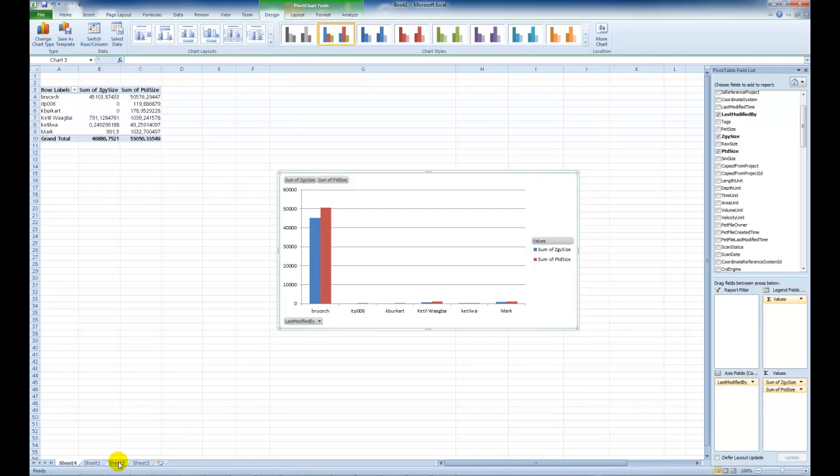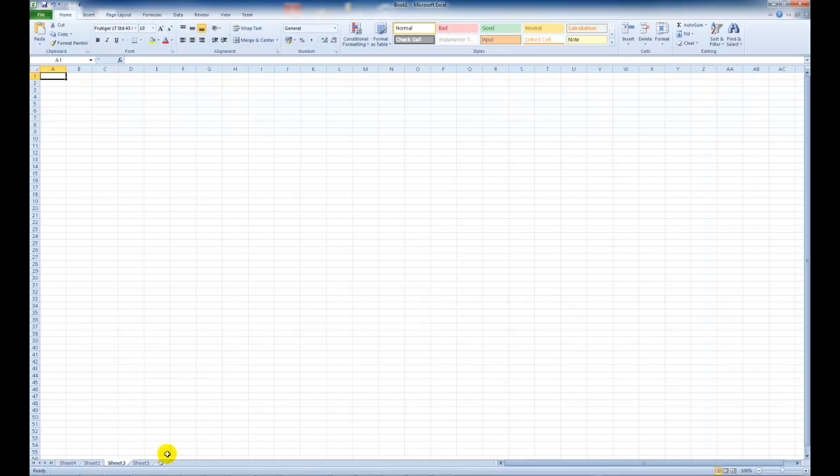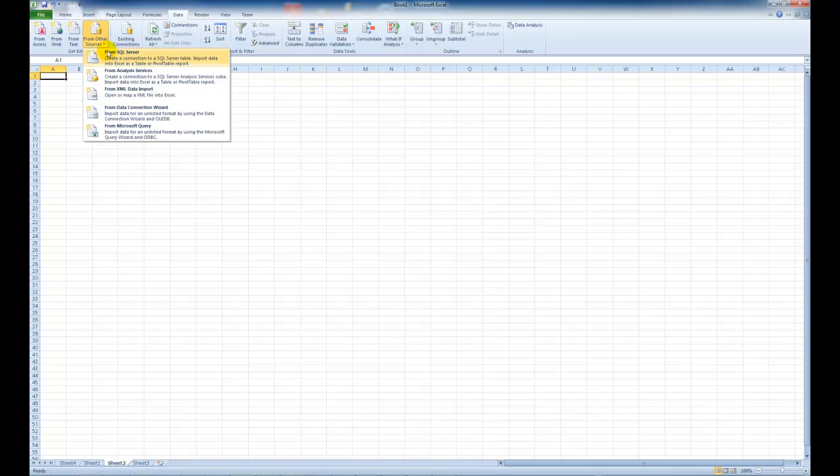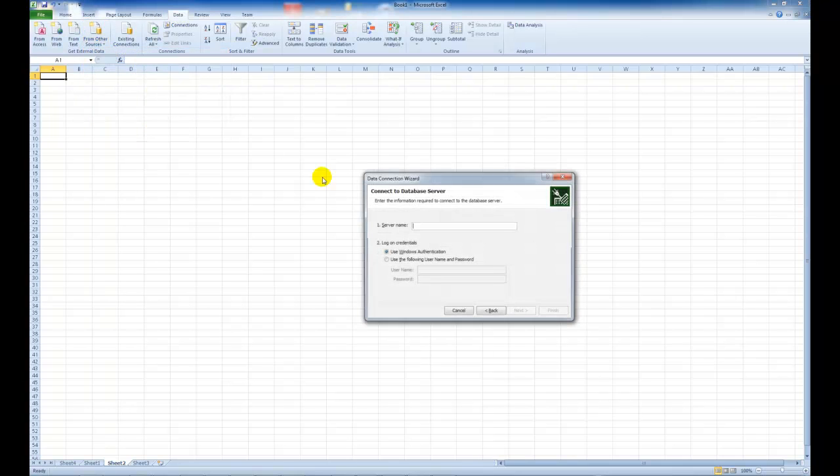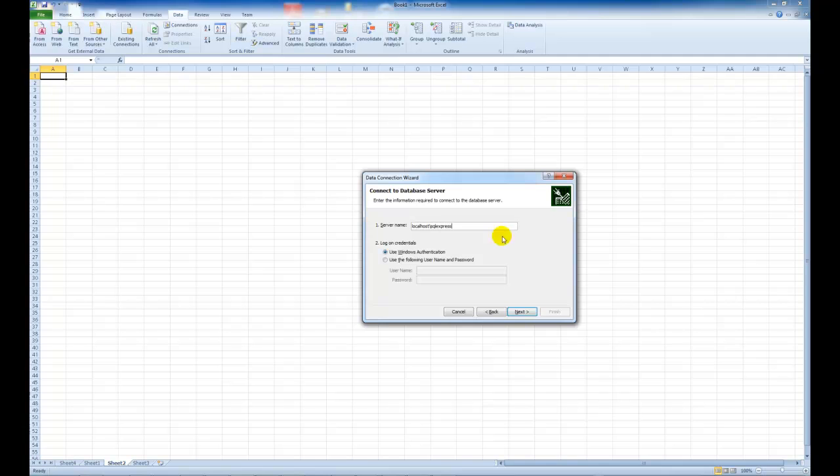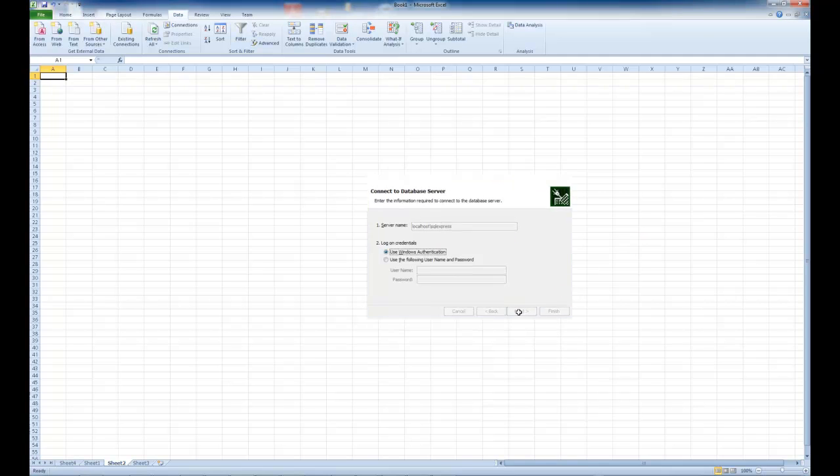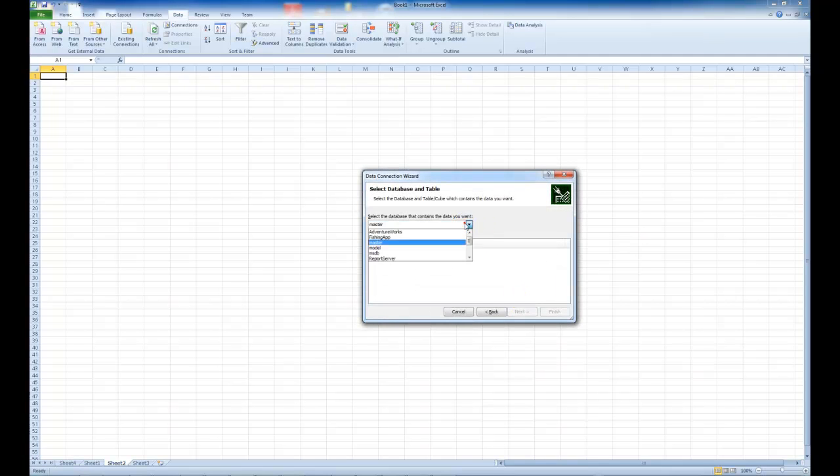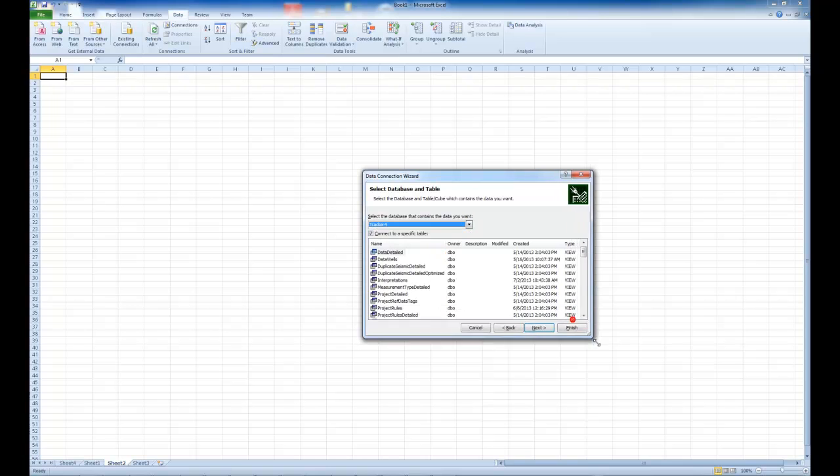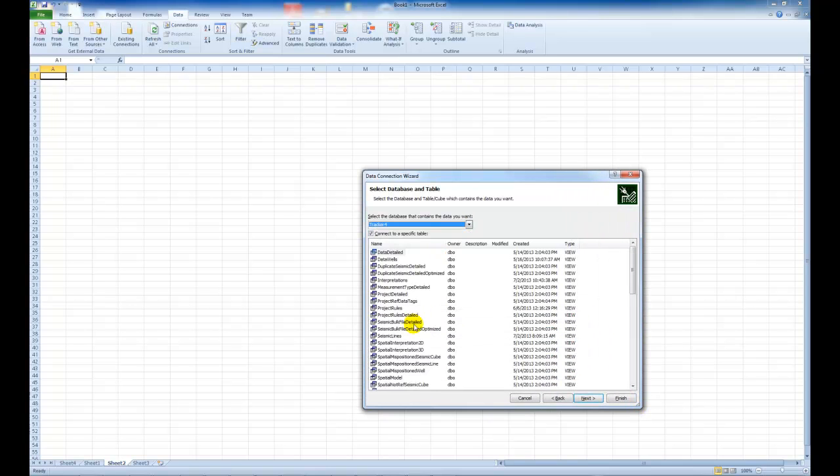Just before we close let's just show you some of the other views we can import. So if I say data from other sources from SQL server and choose this time for example the seismic bulk file detailed.